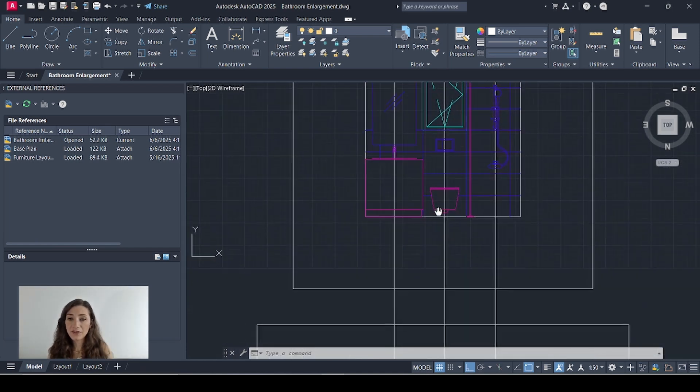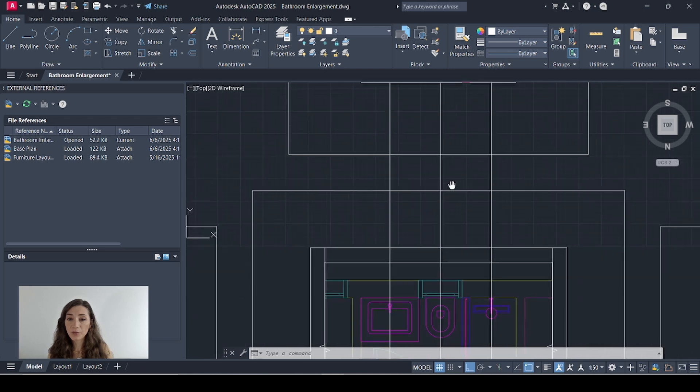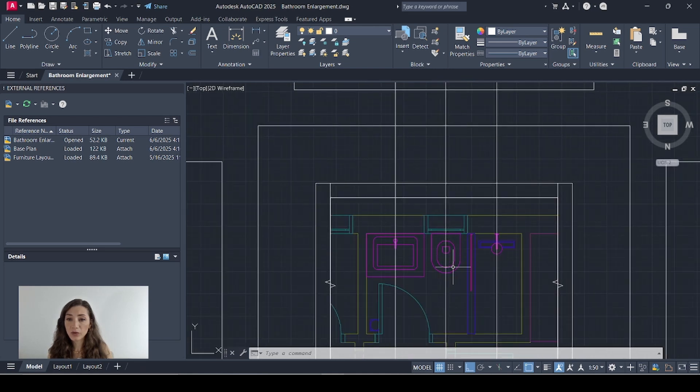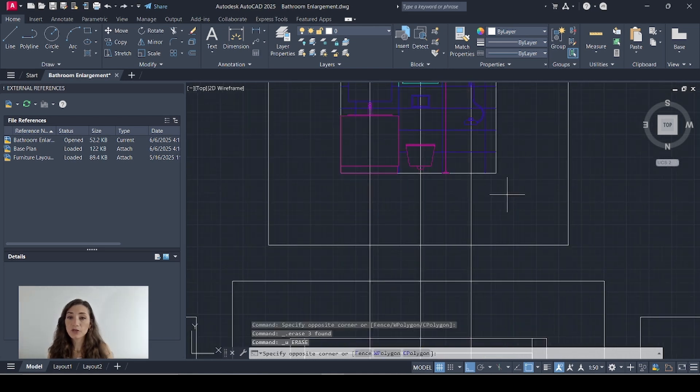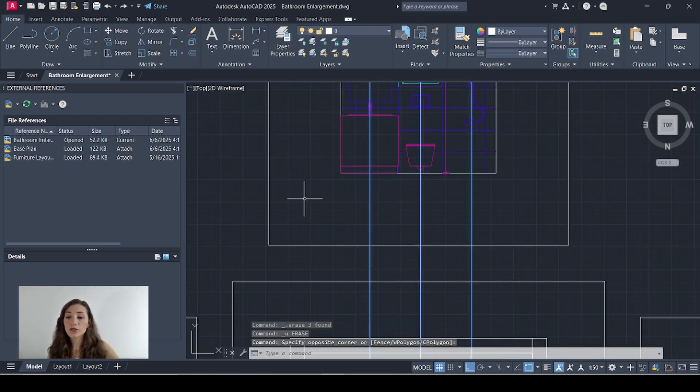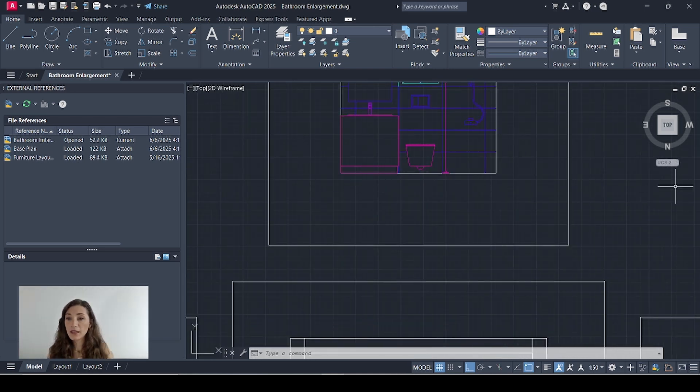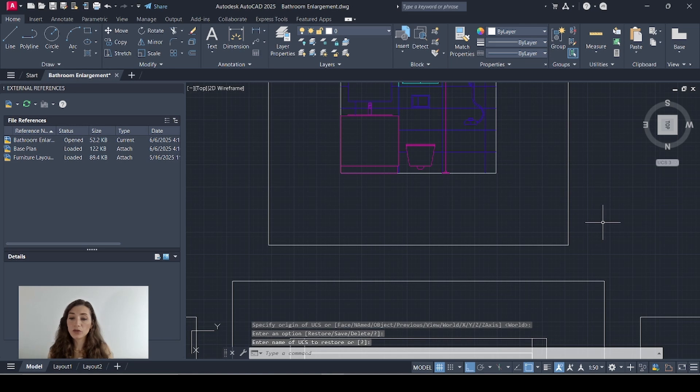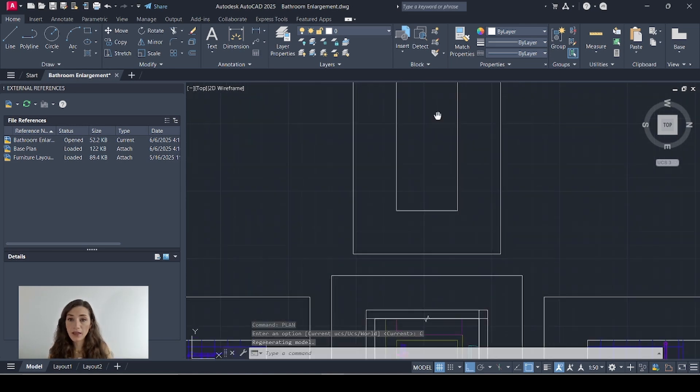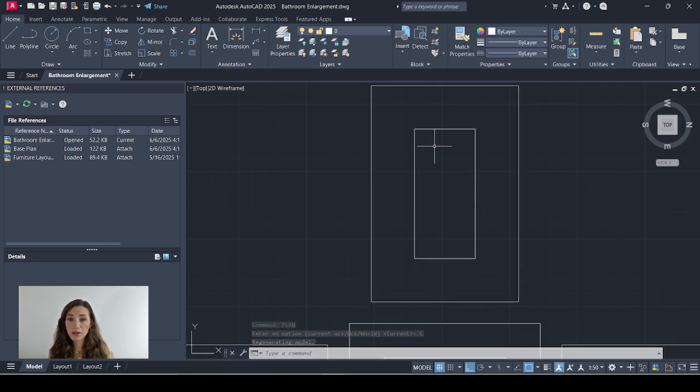As you can see my fixtures are perfectly aligned with my plan so I can delete those construction lines and finally I'll go to my last orientation and I'll draw this elevation right here.